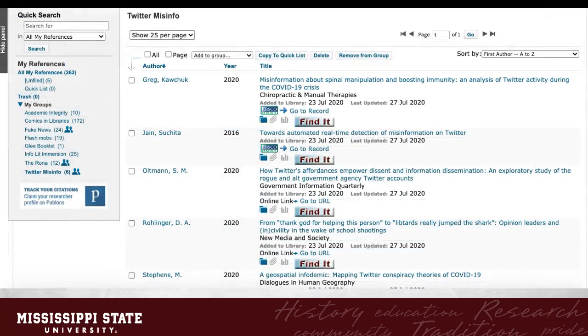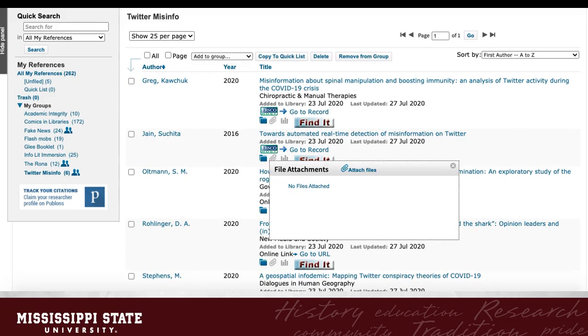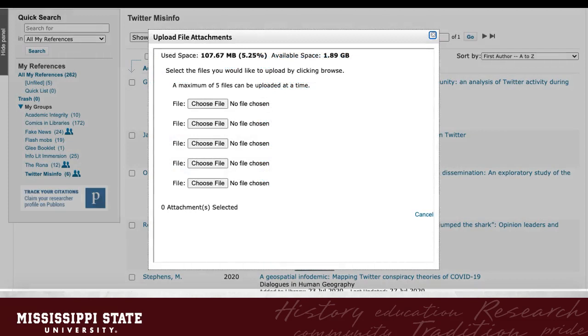If you want to add PDFs to your citations, you will have to download them from the databases, and then upload them into EndNote. An EndNote Basic account allows you 2GB of storage. This is a convenient option for when you want to take your library on the road. To add files, click on the paperclip icon in your citation. The File Attachments window will open. Click Attach Files. The Upload File Attachments window will appear.